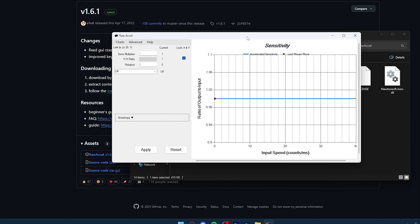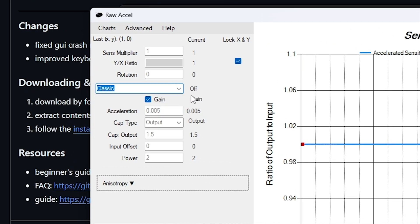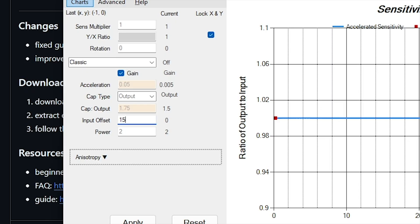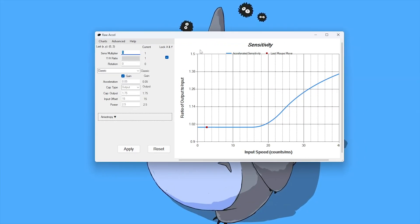Now I'm going to show you Tenz's custom Raw Accel curve settings. First, change the mode from Off to Classic. For Acceleration, change it from 0.005 to 0.05 and press Enter. Leave Output at its default. For Cap Output, change it to 1.75. Change Input Offset to 15 and press Enter. Set Power to 2.5. Then click Apply — the curve should look something like what's shown on screen.